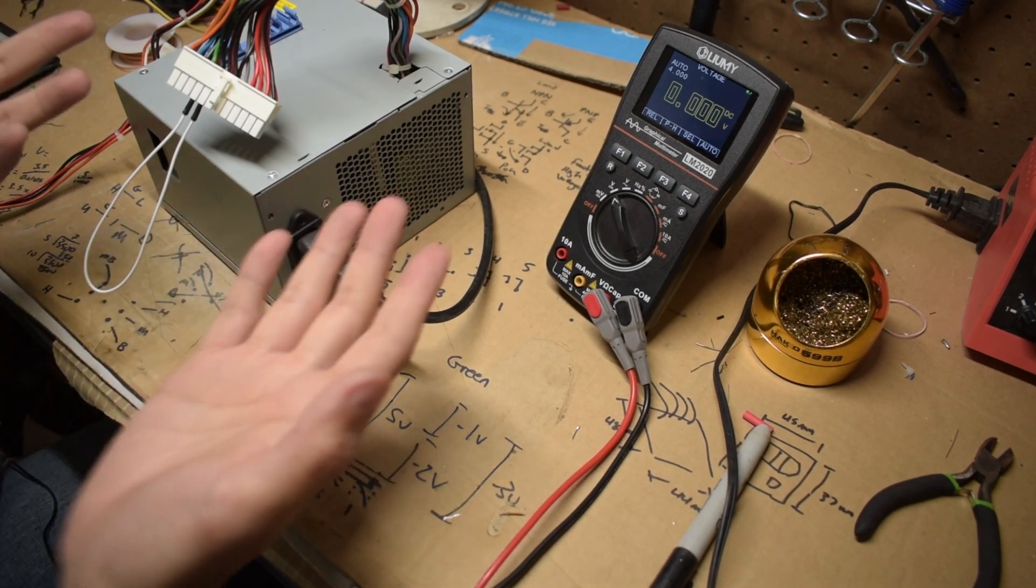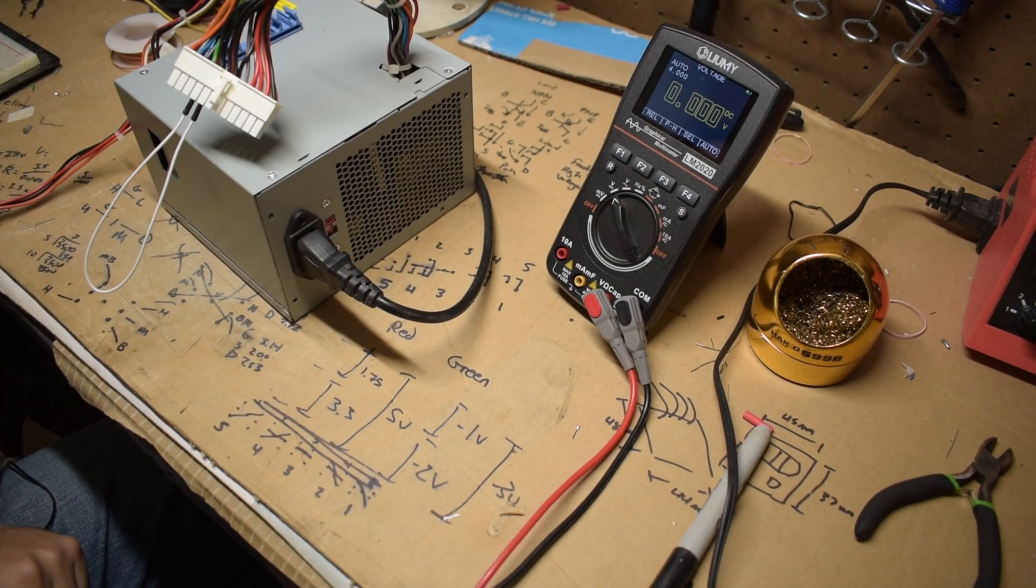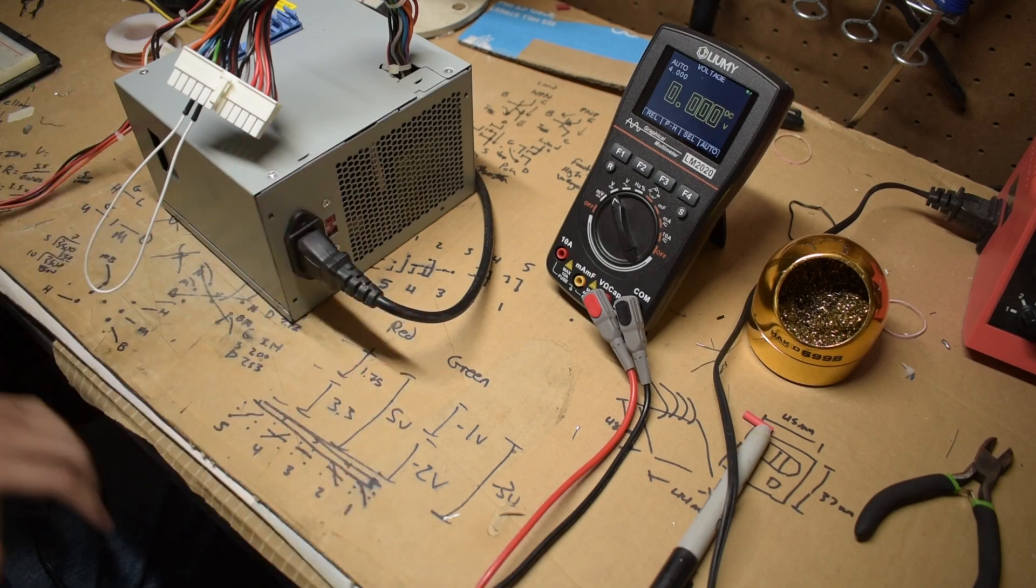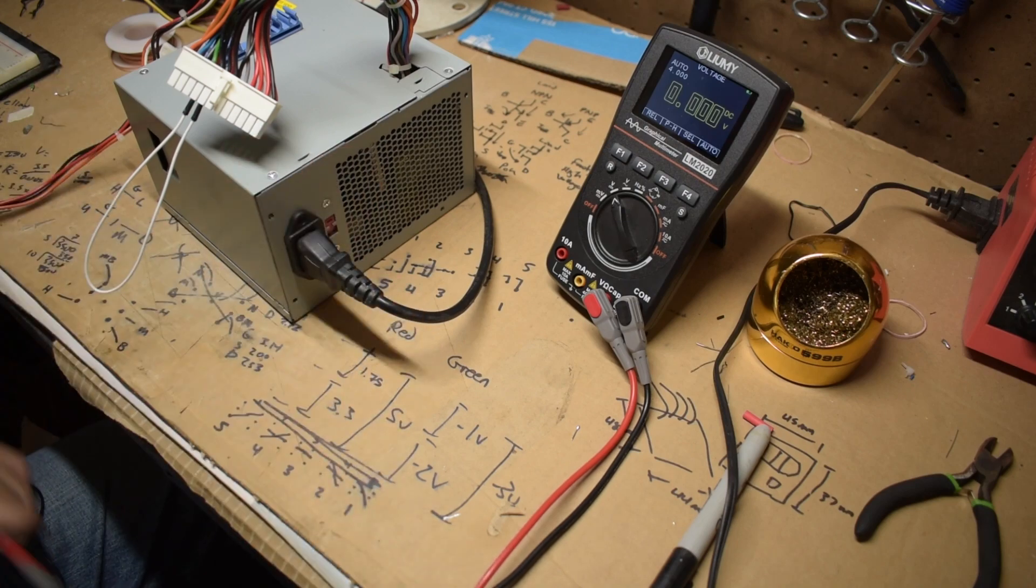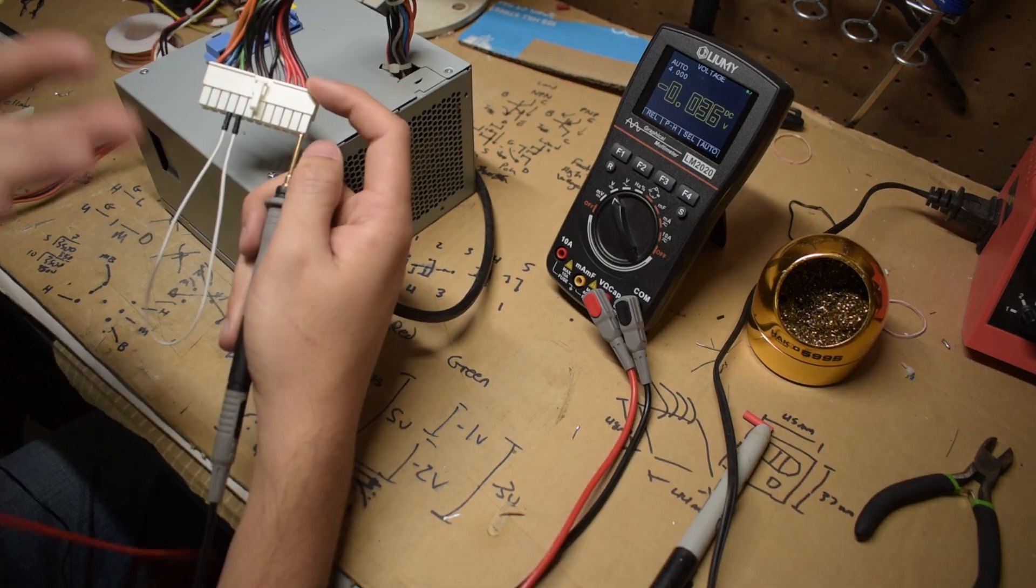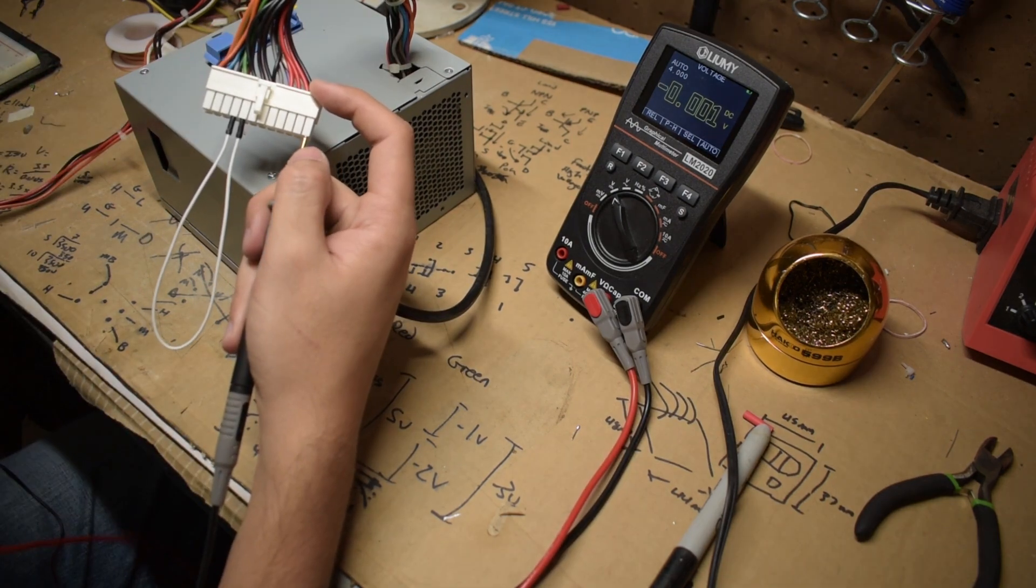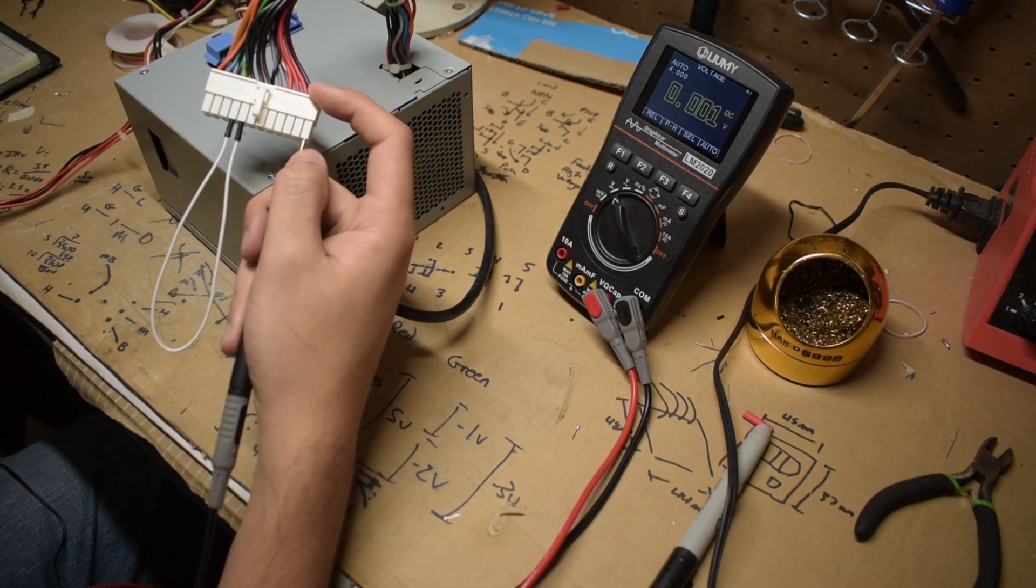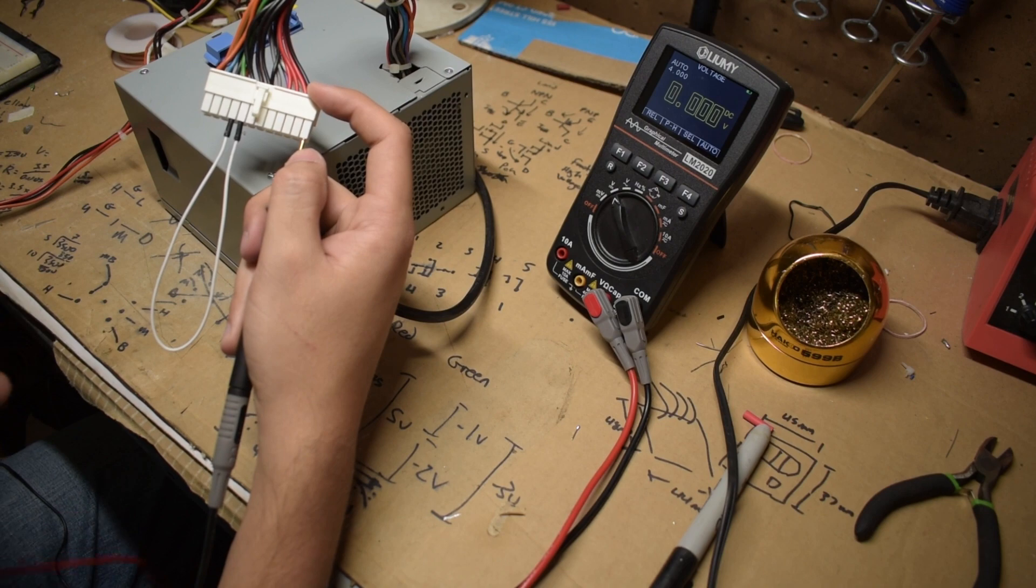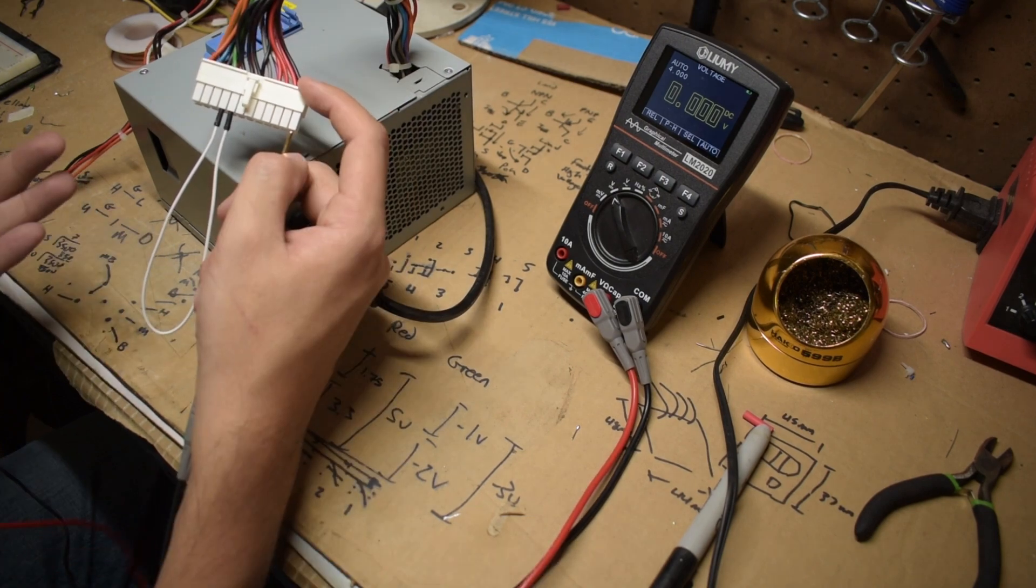So it seems like it hasn't exploded on me, which is perfect. Now the next thing I want to do is make sure all the various voltage rails show the correct voltages. With the negative probe on a ground on this power supply, I'm going to probe every single one of these pins to make sure the voltages are correct.